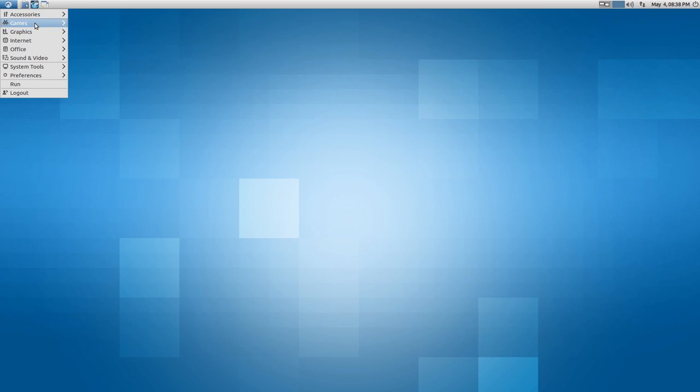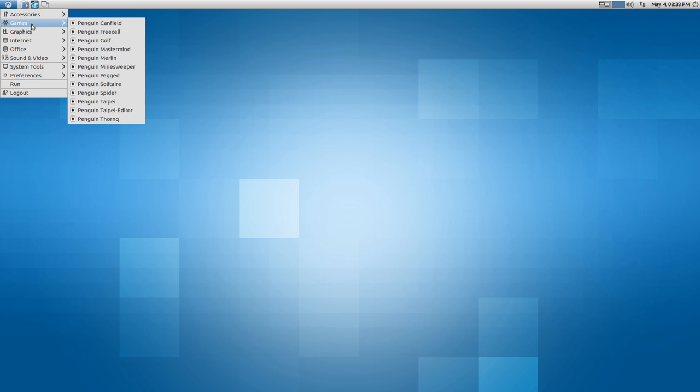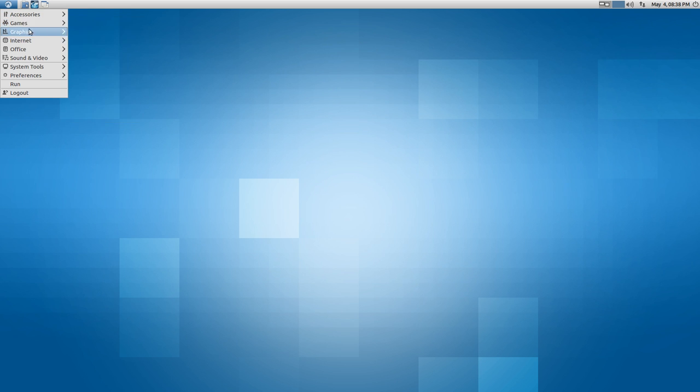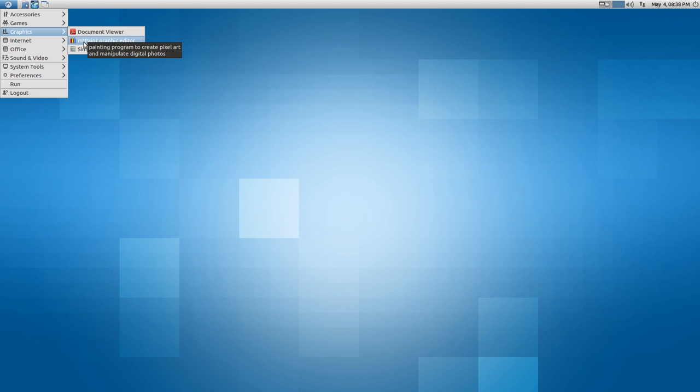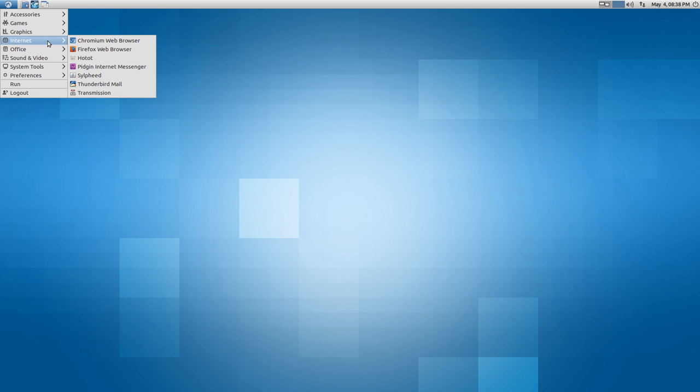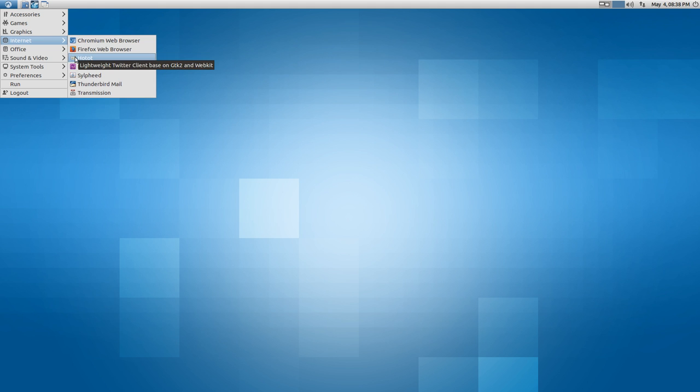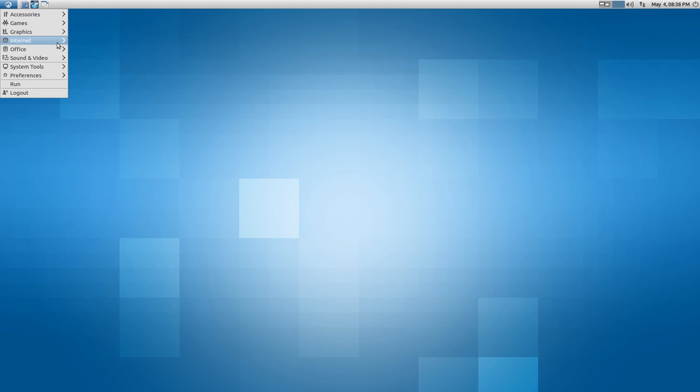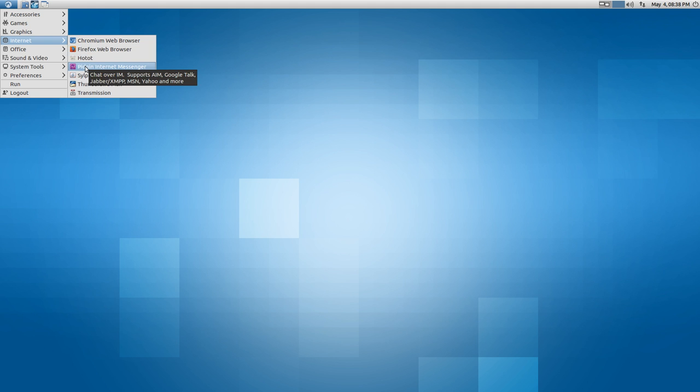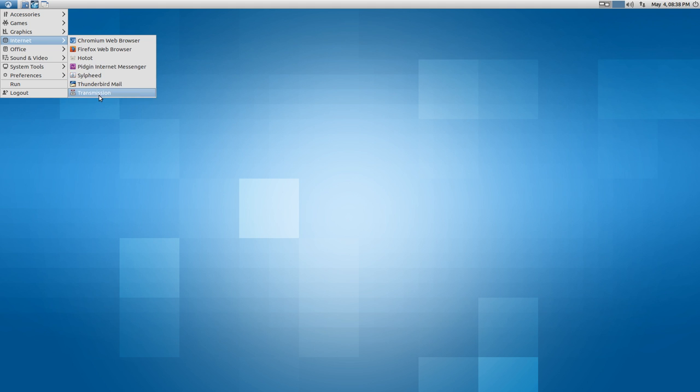In games you have basic games. In graphics you get Events document viewer, Empathy, graphic editor, and Simple Scan. In internet, Chromium is your default web browser. I have installed Firefox and HotHot. Pidgin is your default instant messaging client. Sylpheed is your default email client, and Transmission is your default BitTorrent client.